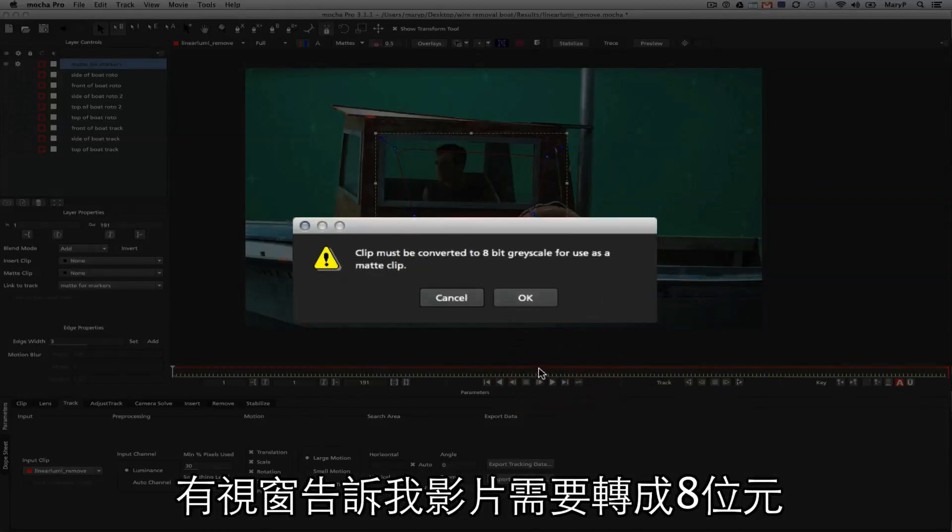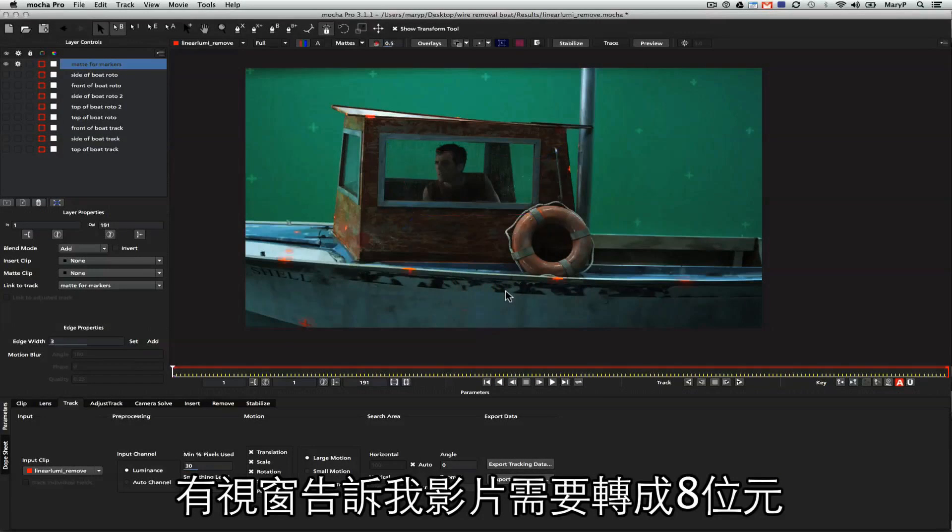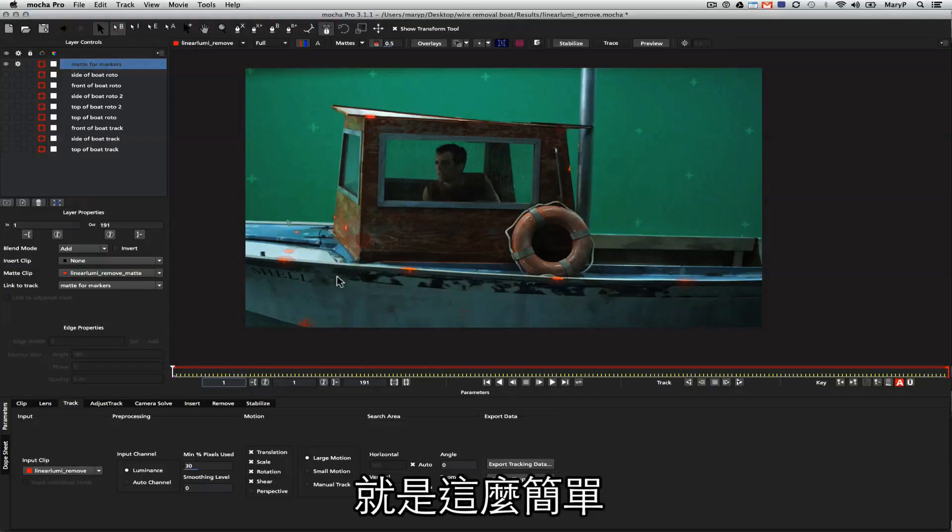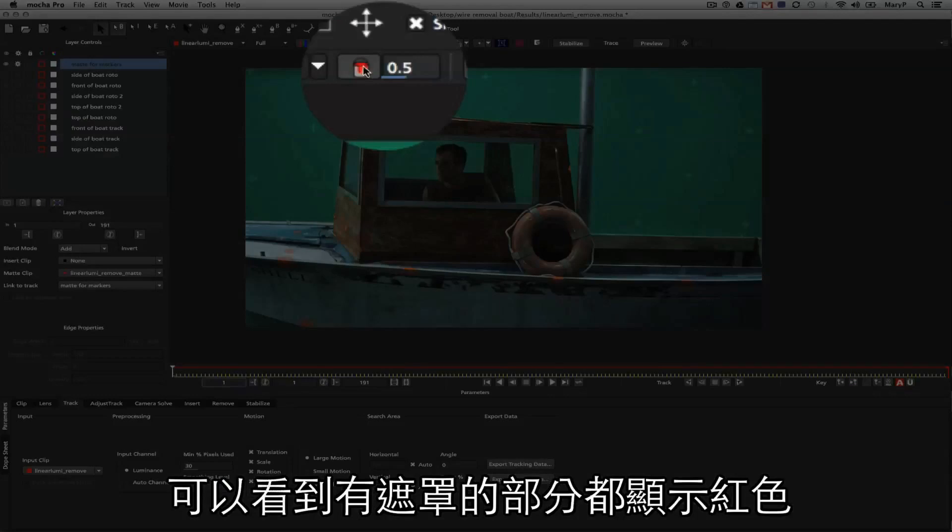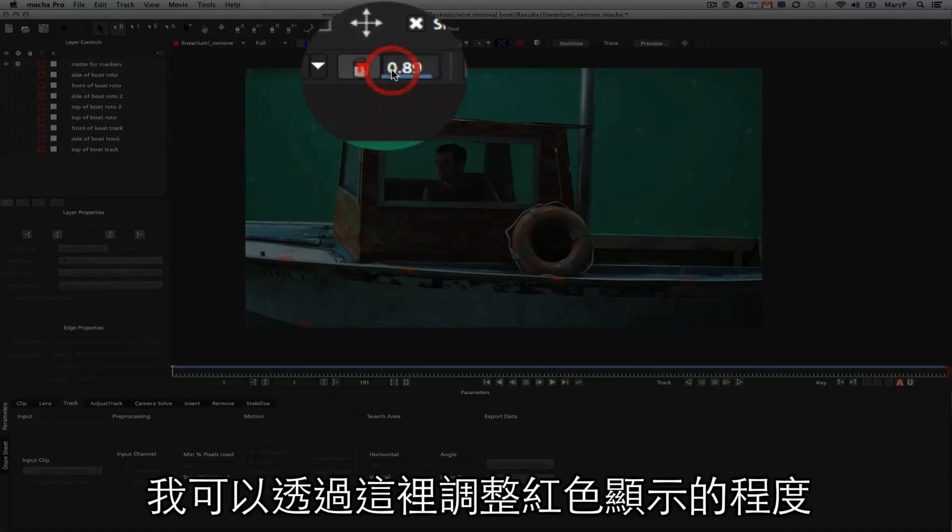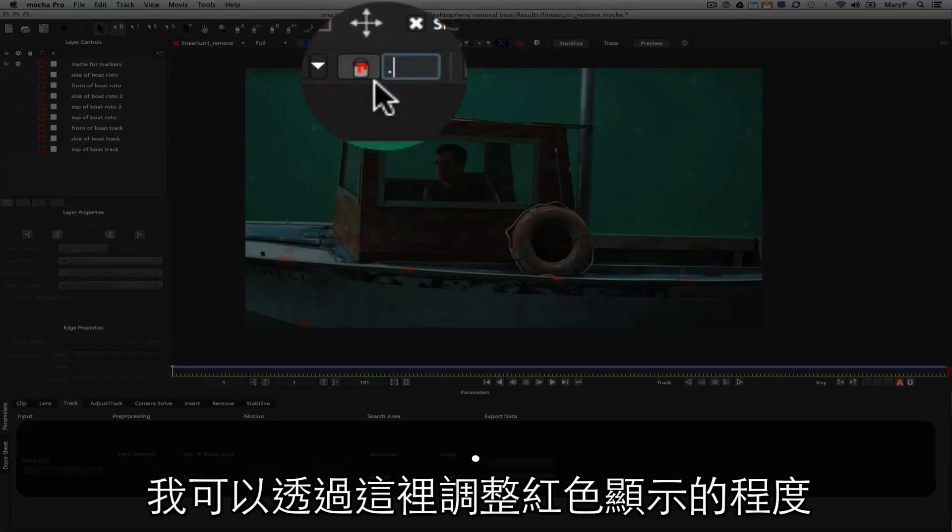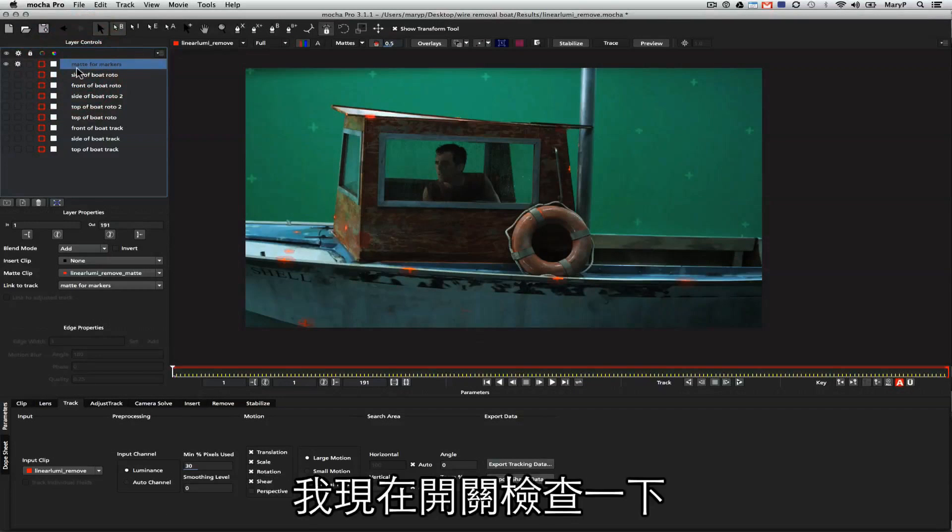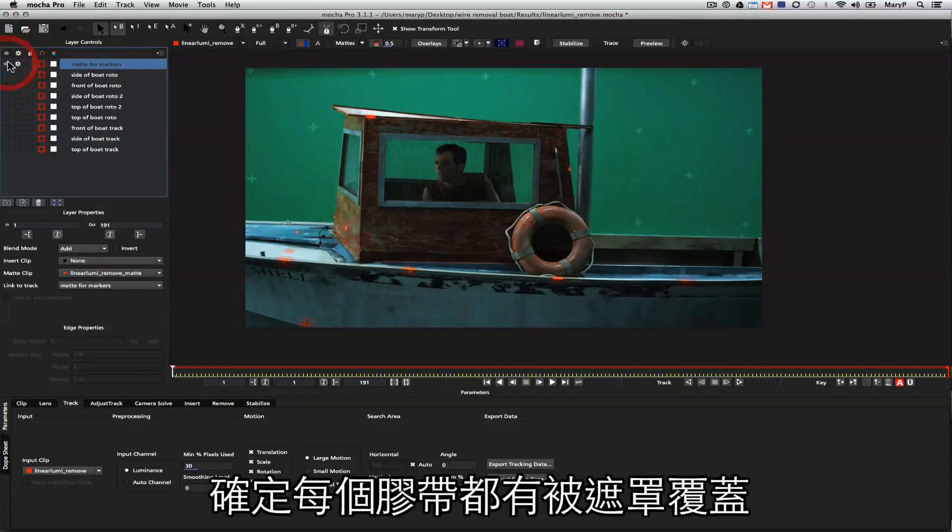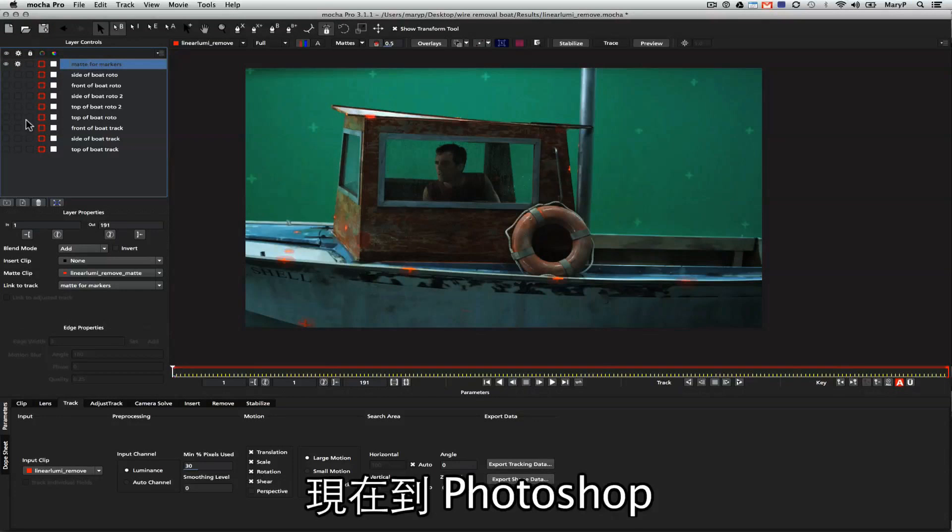It'll tell me that the clip must be converted to an 8-bit, and I just hit OK. It's pretty much that simple. Now you can see I have my black and white mats represented here in red, and I can adjust their opacity as they are overlaid in the shot by adjusting the values next to the paint bucket. I'm just going to turn these off and on for a little bit so I can make sure that all of my orange squares are covered, and then we're going to move on to making clean plates in Photoshop.